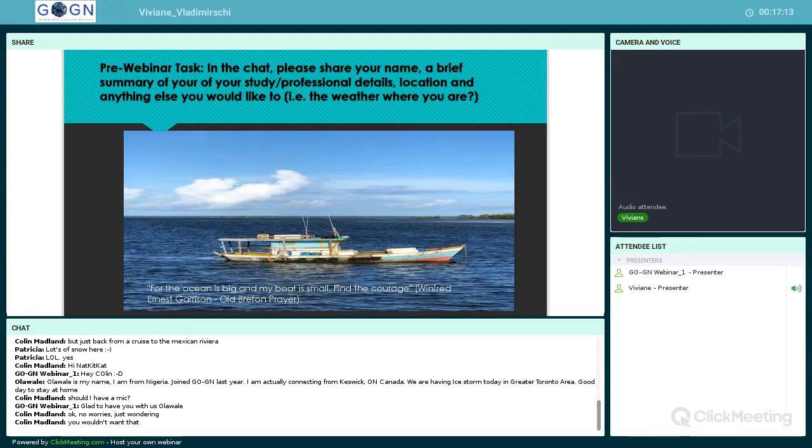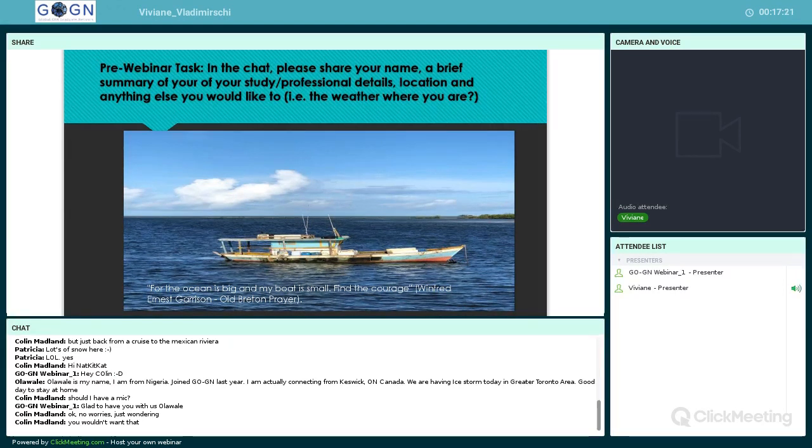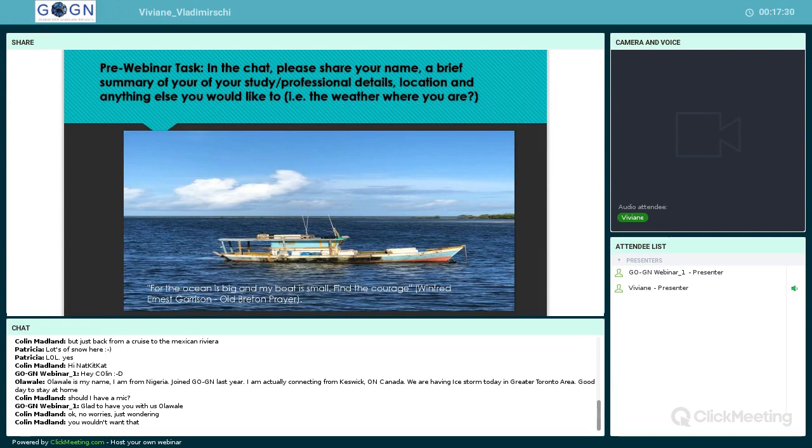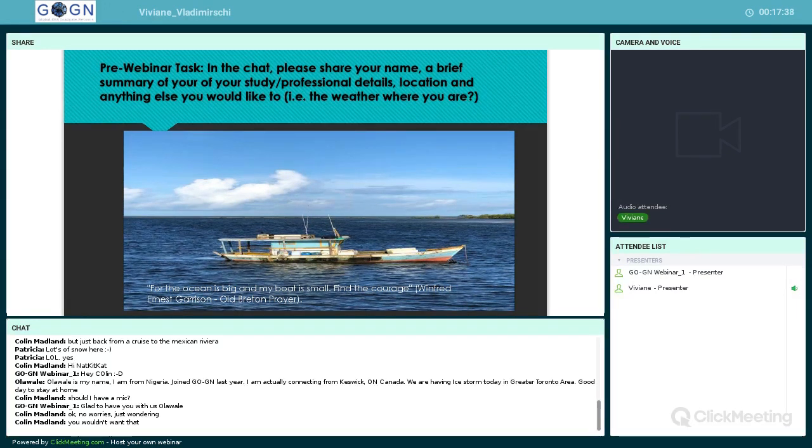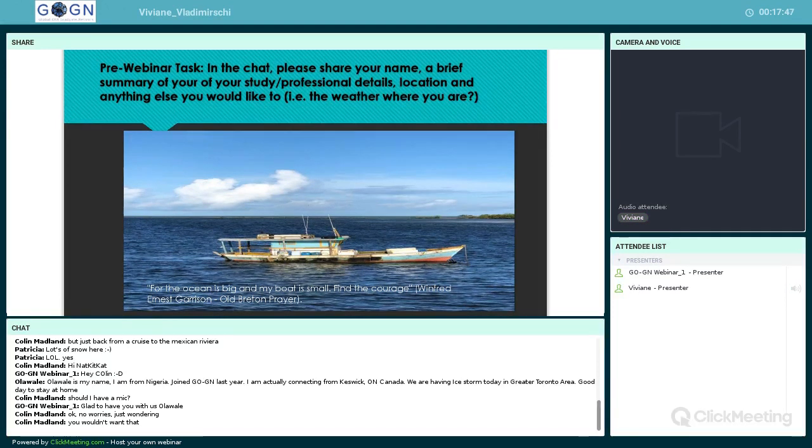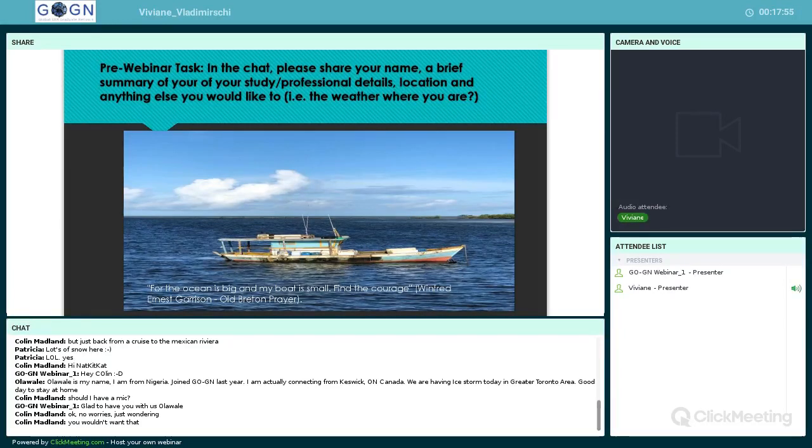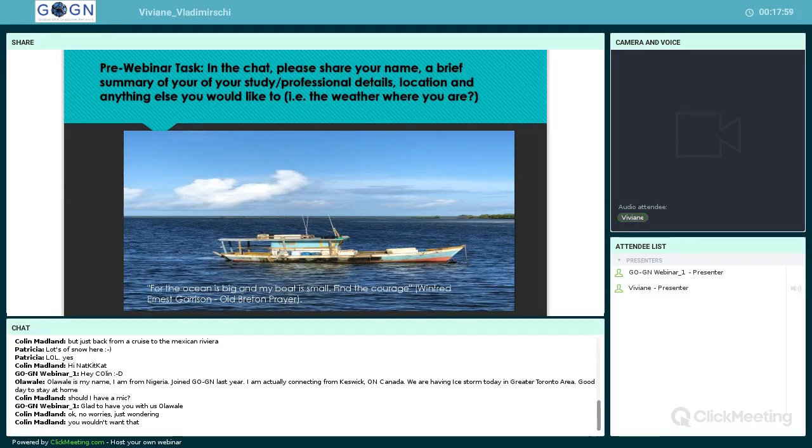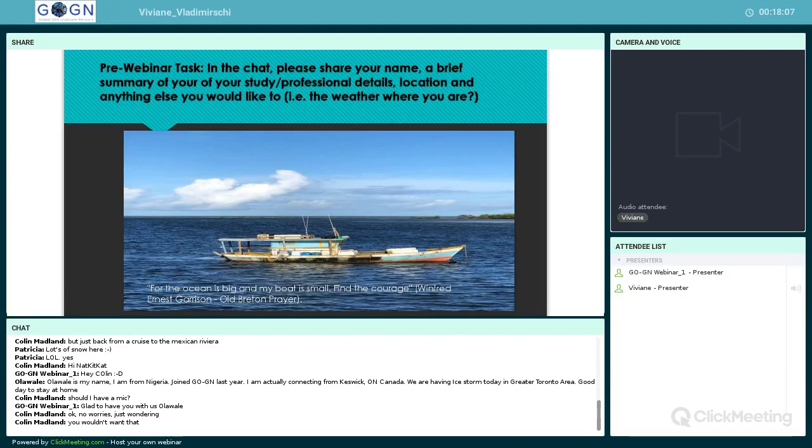I found this quote that really encapsulates my PhD journey: 'For the ocean is big and my boat is small, find the courage.' This quote has been attributed to an old Breton prayer and was used by President Kennedy. I relate to finding the courage to sail through rough, turbulent waves. This image really speaks to me in that sense.